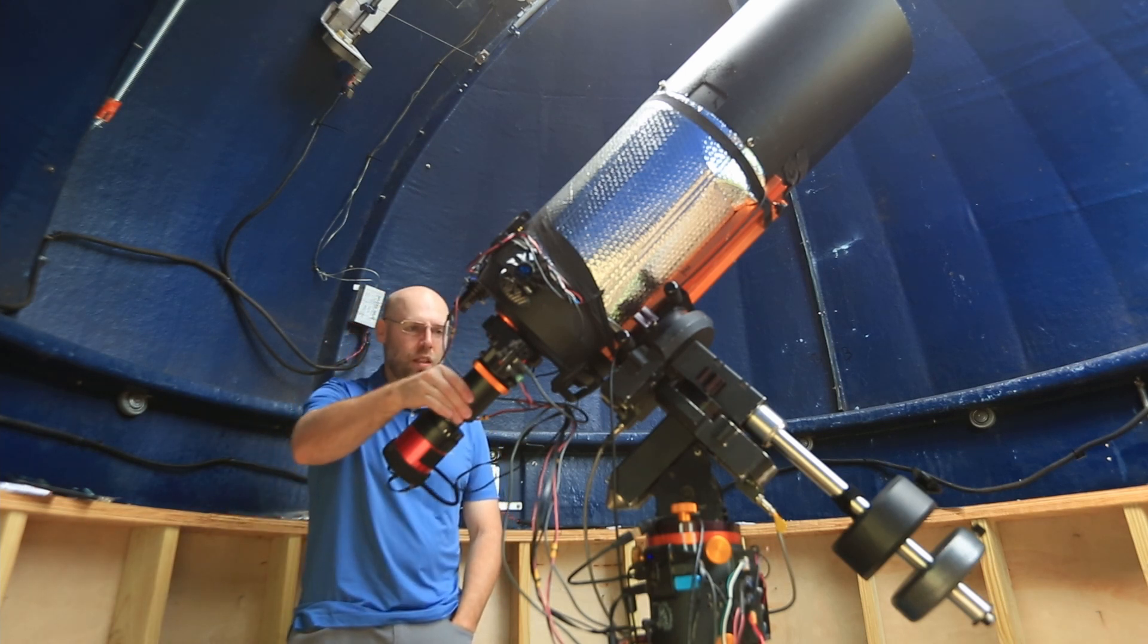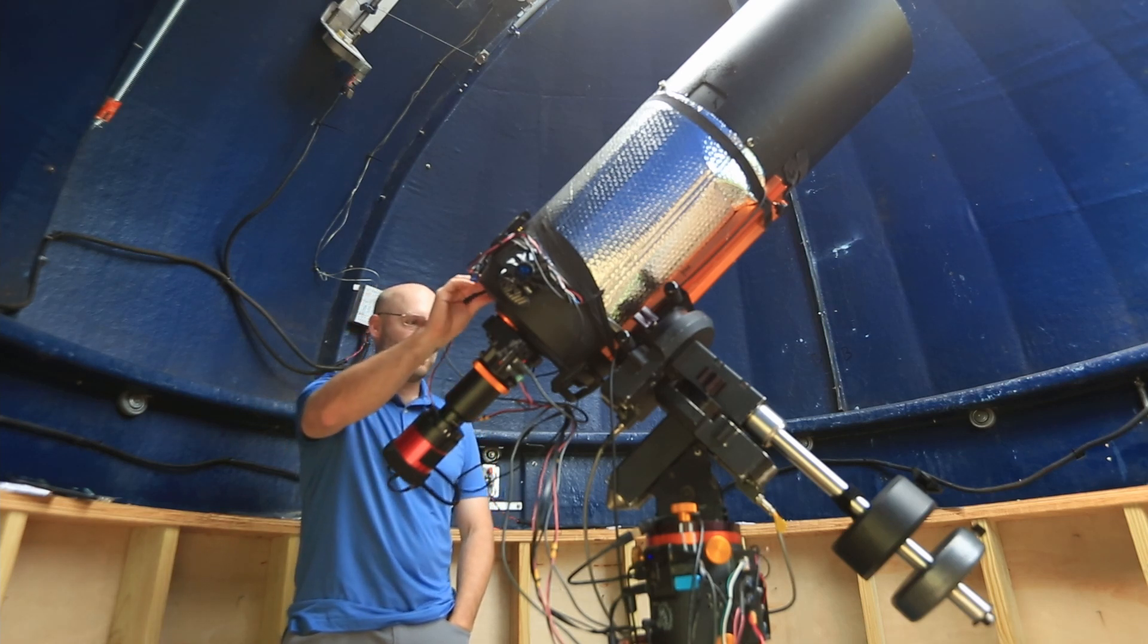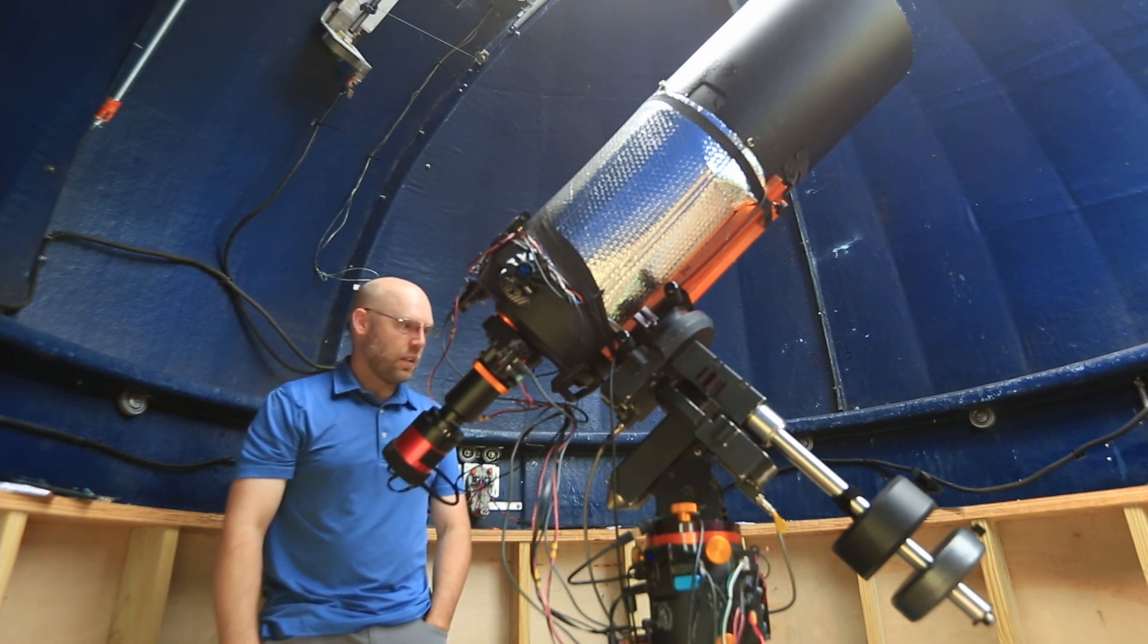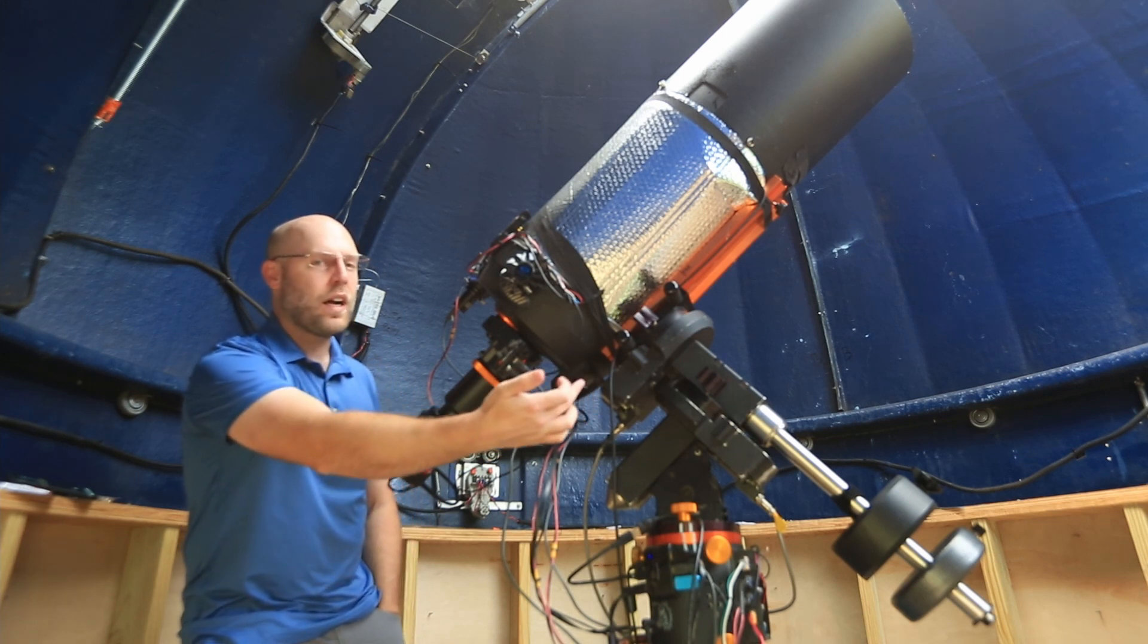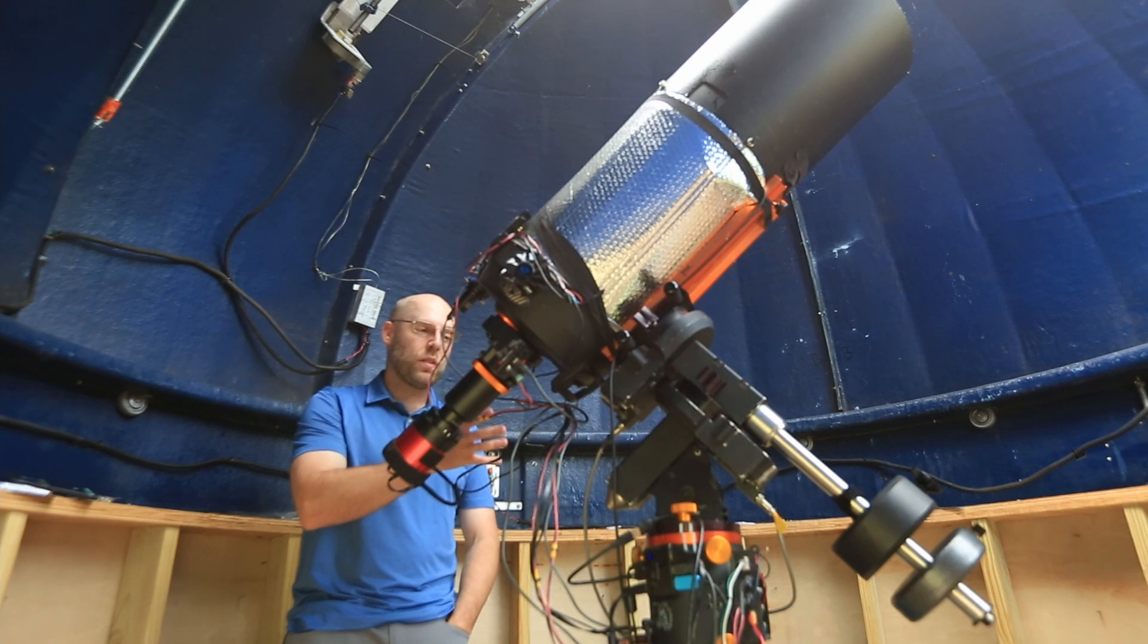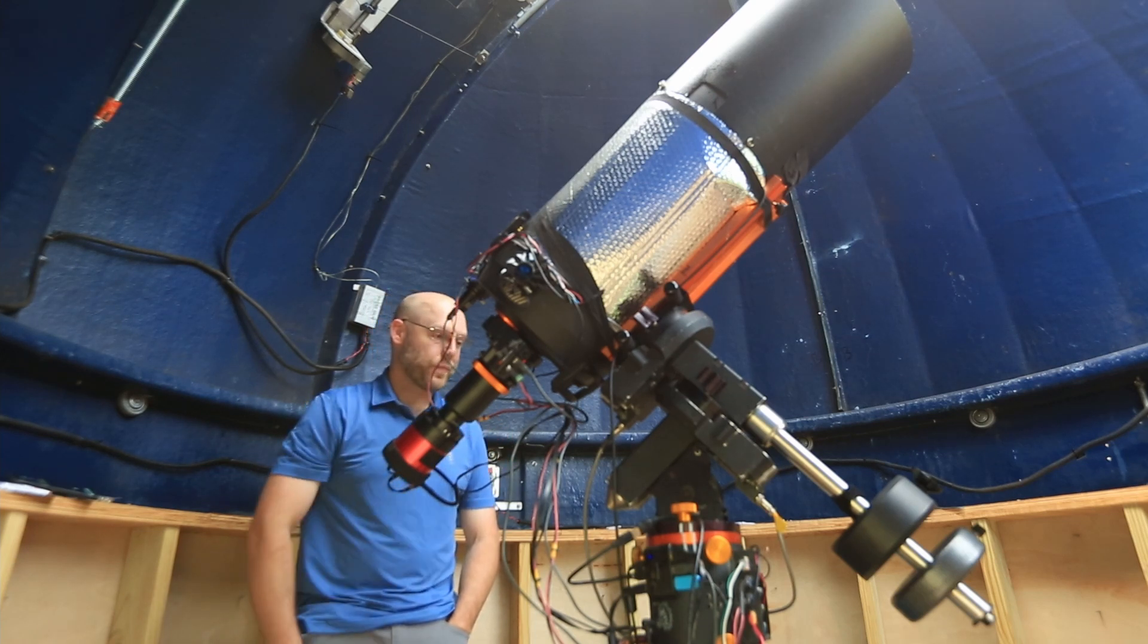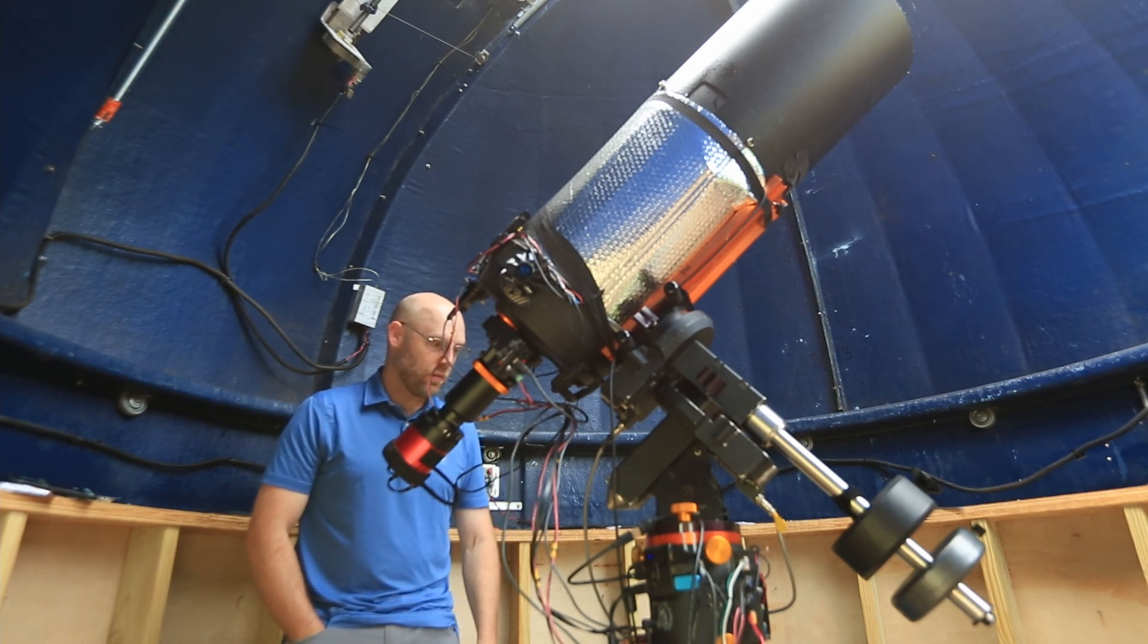So I am just going around kind of wiggling things, trying to look for any kind of obvious issue. I have heard these dovetails are not very sturdy. So that might be where the flexure is. I have imaged with this mount before at like 2,300 millimeters with no problem. So there is something going on. Right now I am hunting that down.